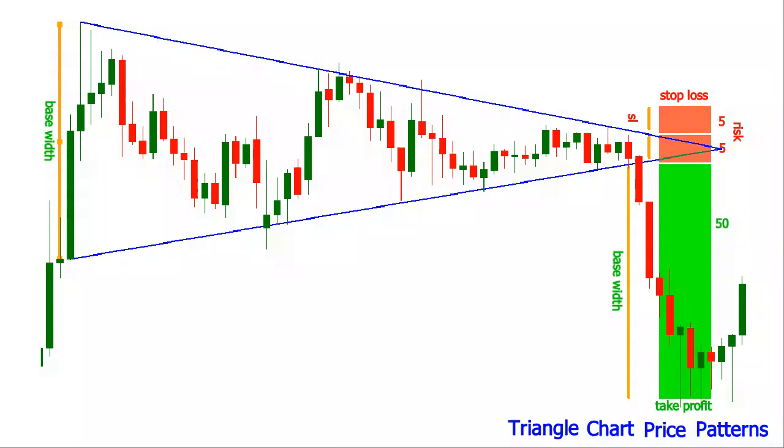These chart patterns have no predictive properties, but they may give hints about the forces involved in the market.